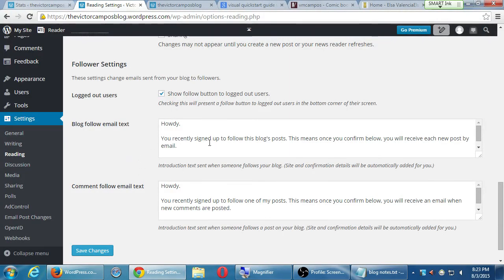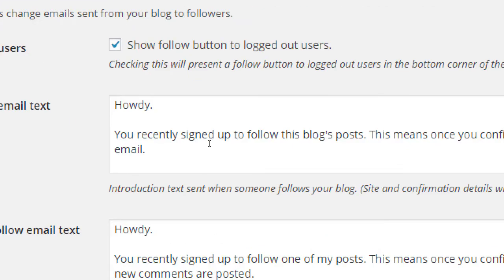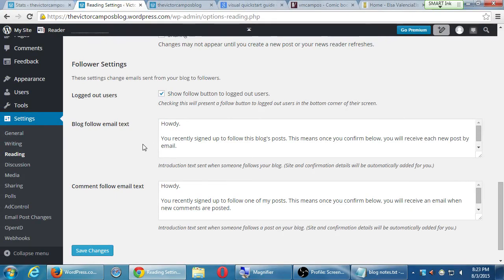When they subscribe, they'll get one of two messages. People can choose to subscribe to your whole blog or to individual posts and comments. These are the messages that go out automatically when they follow. The default is fine, but if you don't like the corniness of it, you can change it. There's nothing I can tell you to change it to — it really depends on the character of your blog. Is it a professional financial blog? Then 'Howdy' might not quite work. But if it's a down-home personal cooking blog, 'Howdy' works. Change it to whatever you want — it's thinking about what your users would expect to see. Any changes you made here, go ahead and save changes.